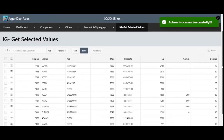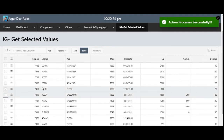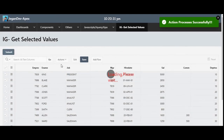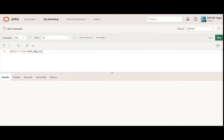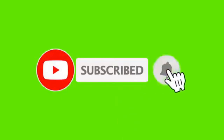So likewise, you can perform any DML actions based on the selection in the interactive grid. You can also select multiple records, click submit, and those records will be inserted into the table. Currently I've created a separate button, but you can also do the same using the save button. Thank you so much for watching — see you in the next video.